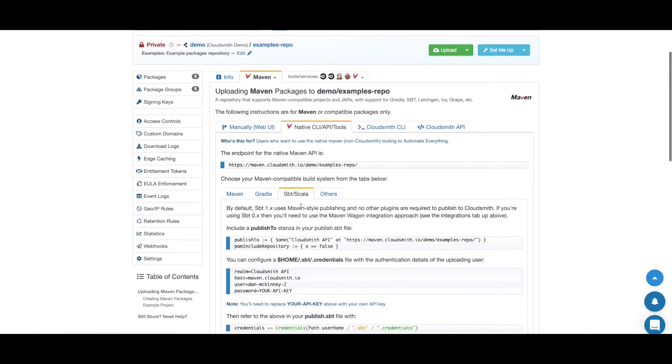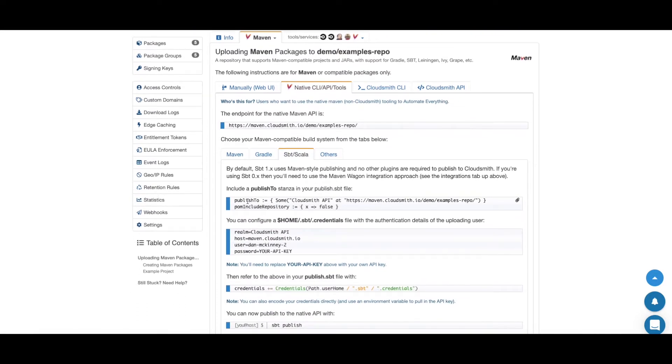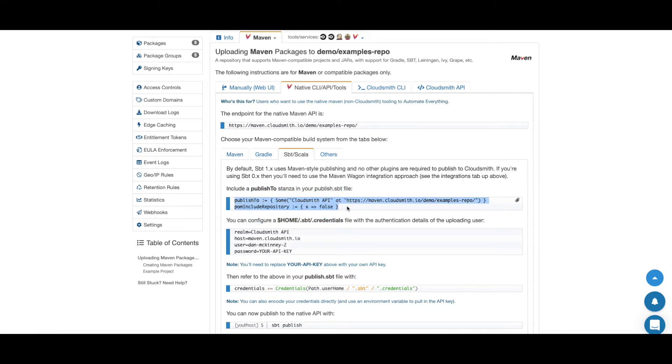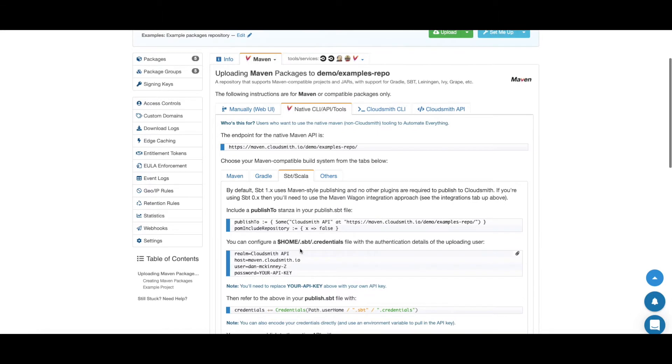We provide full contextual instructions. You just need to add a publish to stanza in your publish SBT file. And as this is a private repository, you need to add your credentials to your SBT credentials file, including your CloudSmith username and your API key. So let's do that.